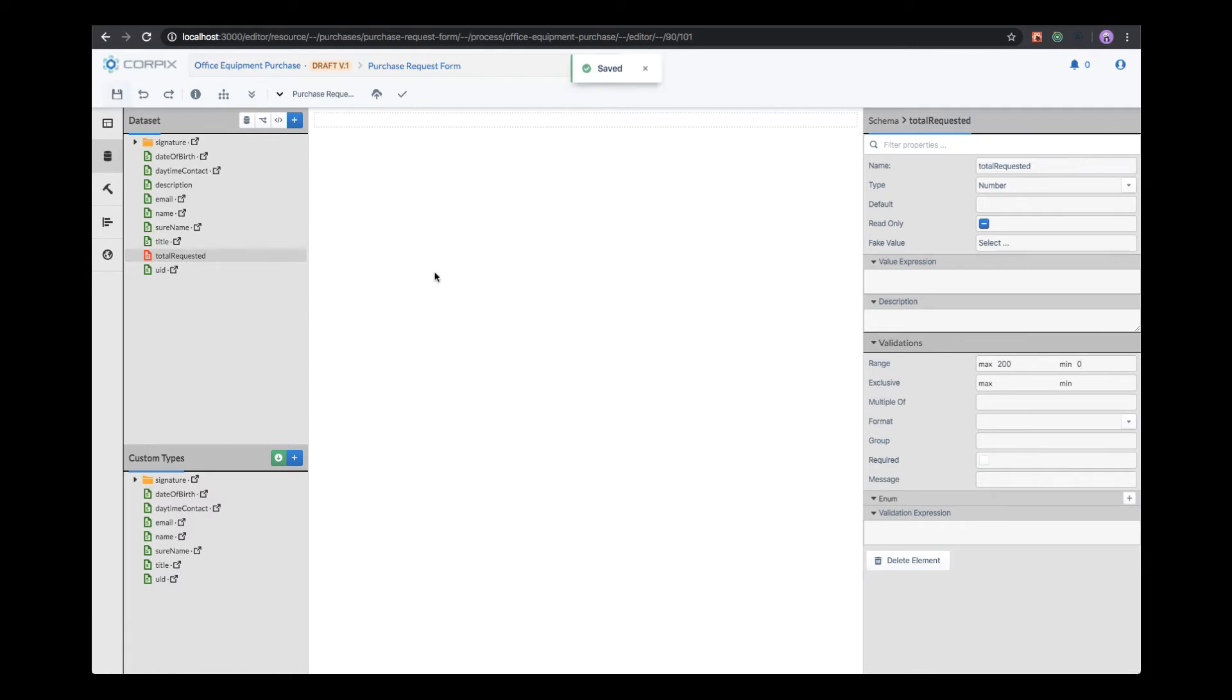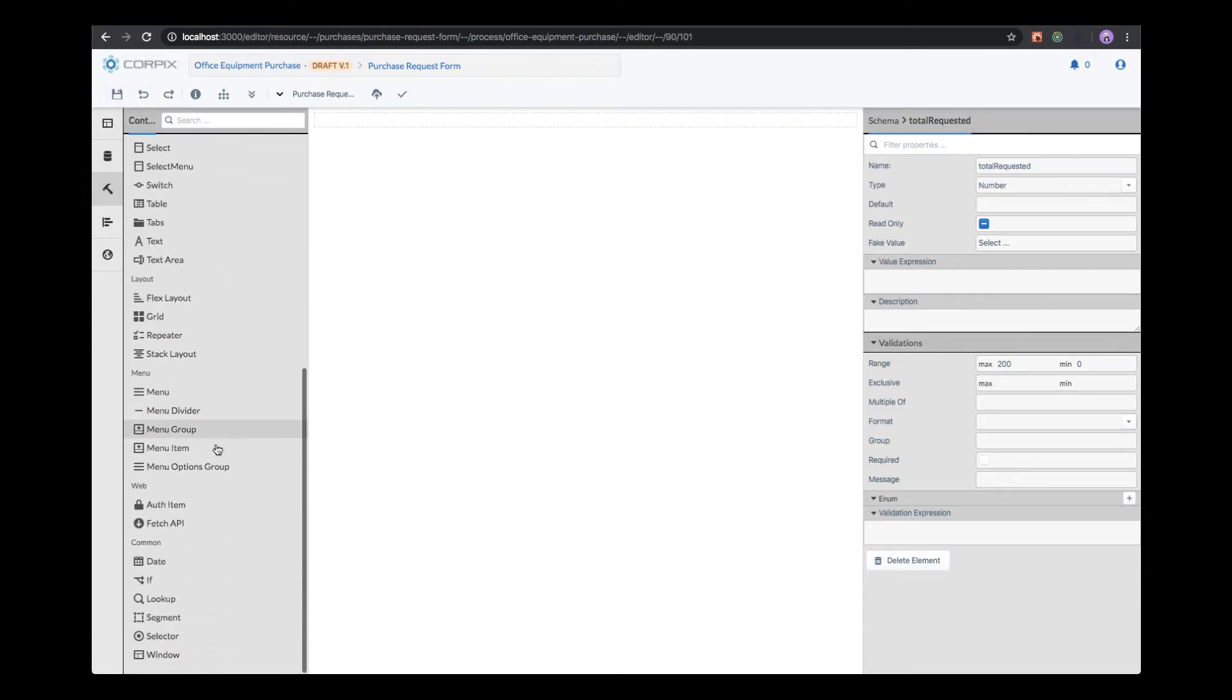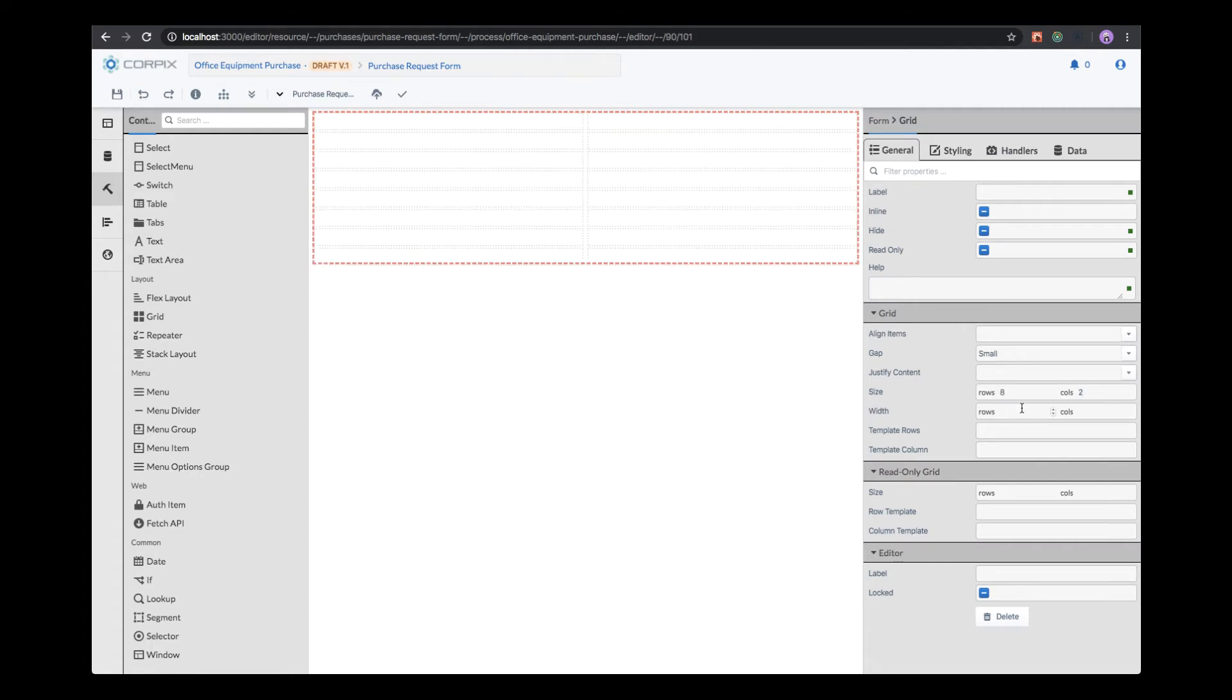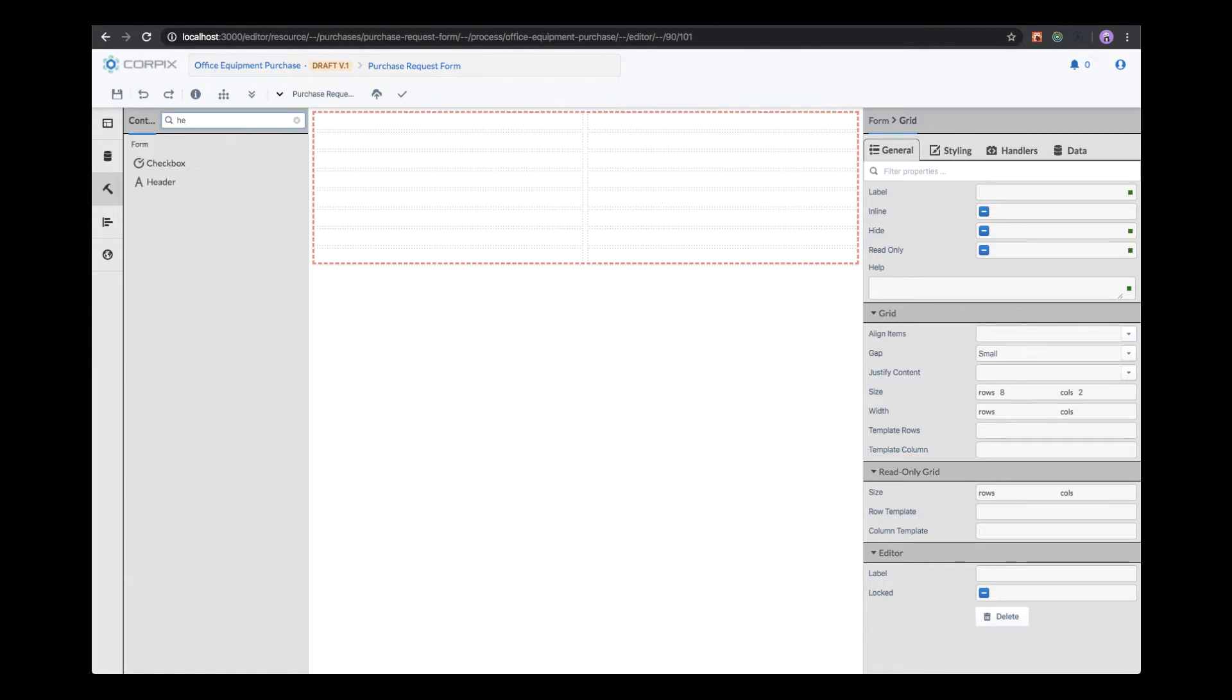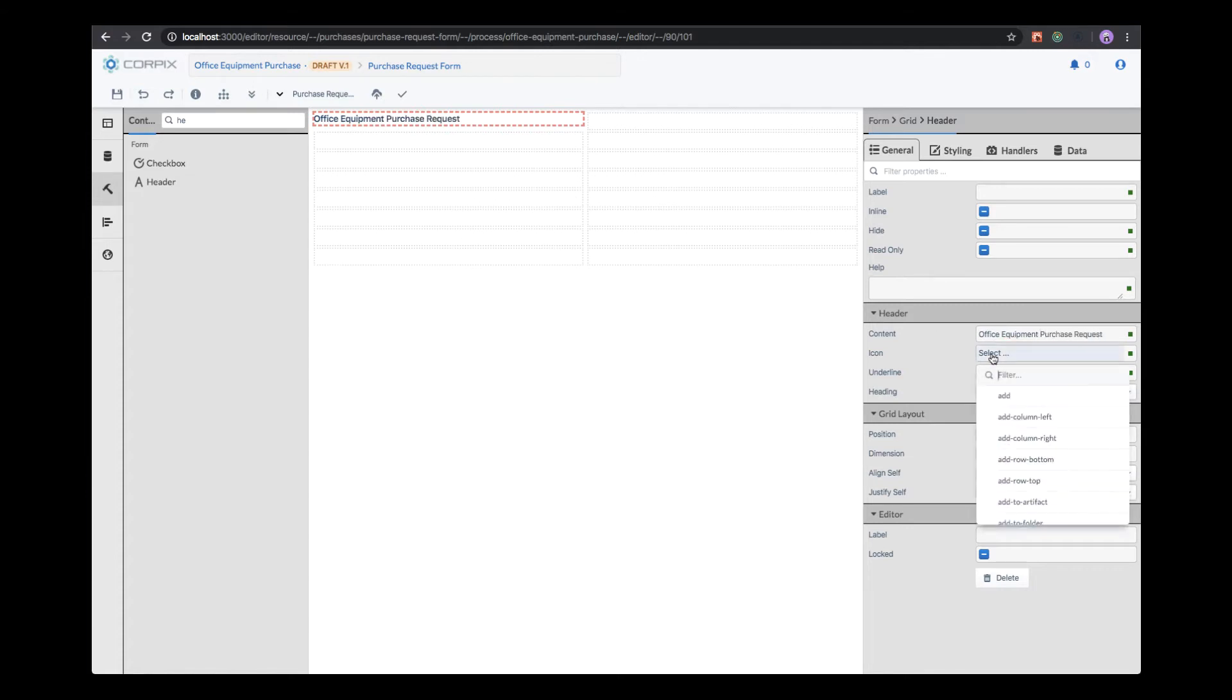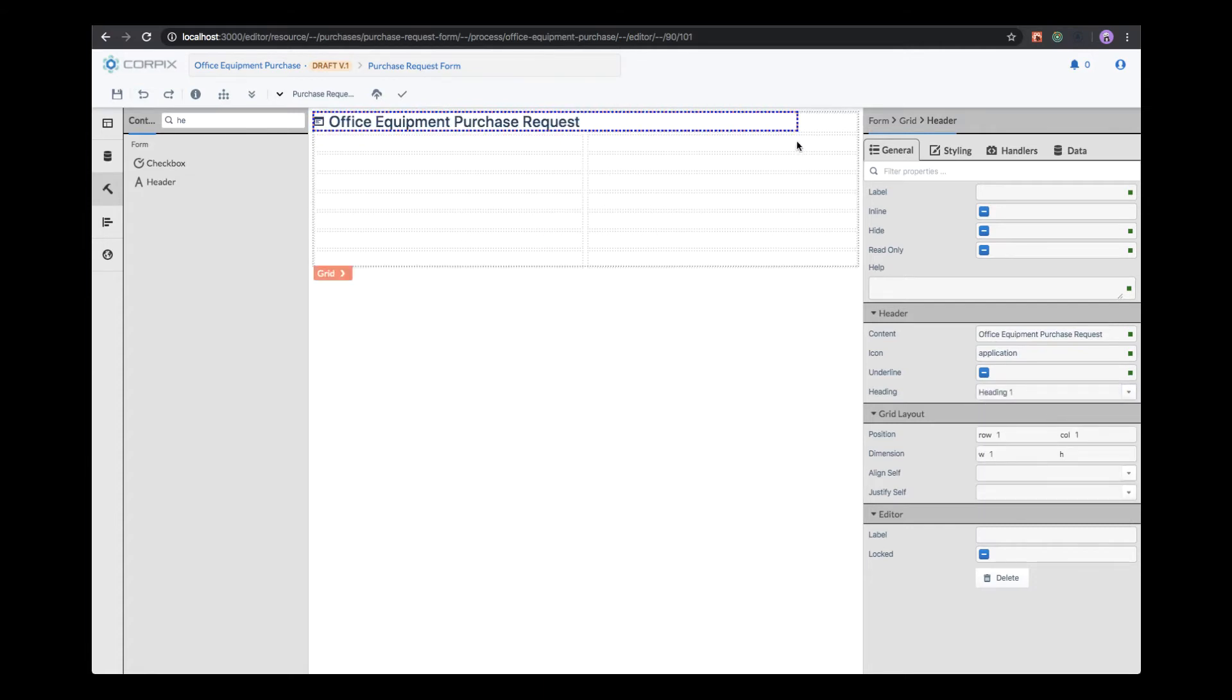Now we're ready to create the form. First, we need to decide the layout. In this tutorial, we will create a simple grid layout with several rows and columns. We can add form elements in several different ways. We can search for the type of elements in the element field. We will add a header and name it Office Equipment Purchase Form. We can modify one or several properties of this form in order to satisfy our design needs.